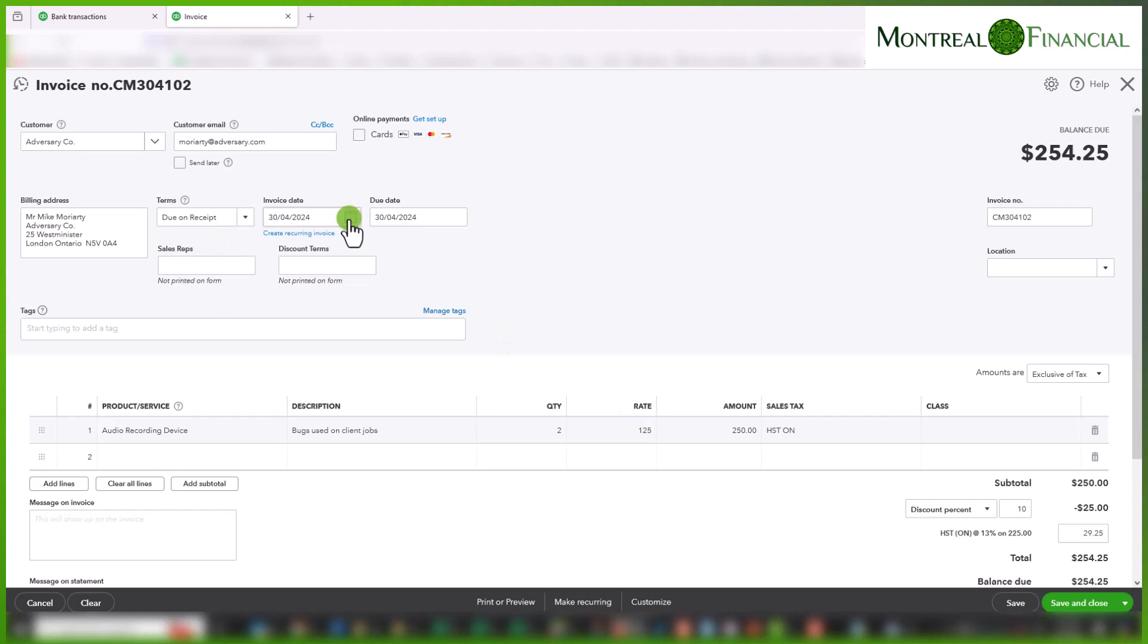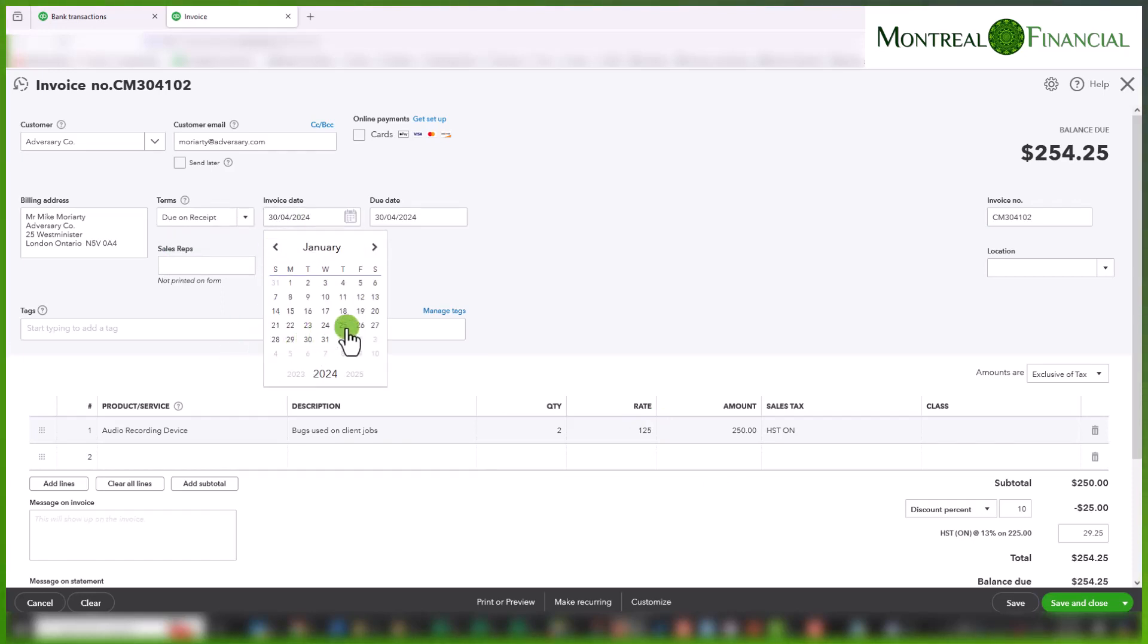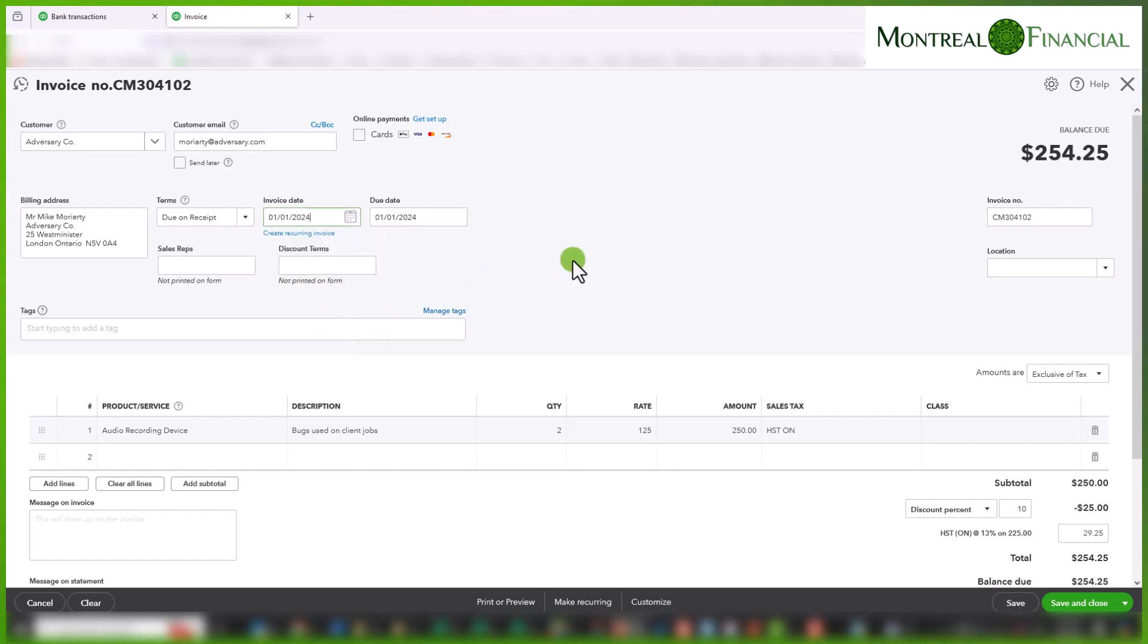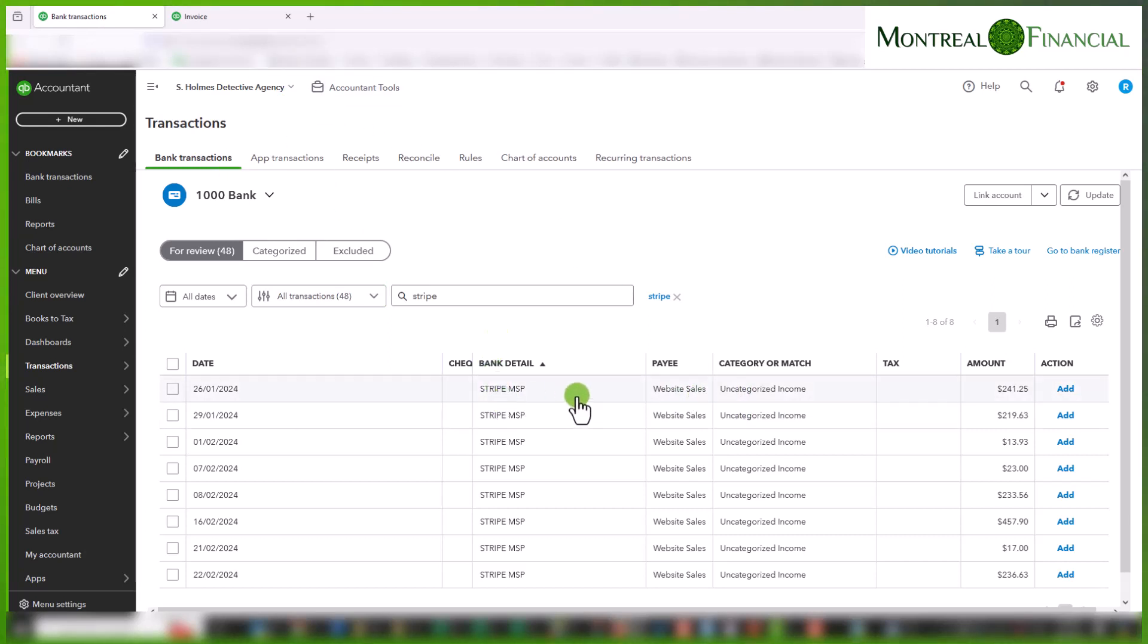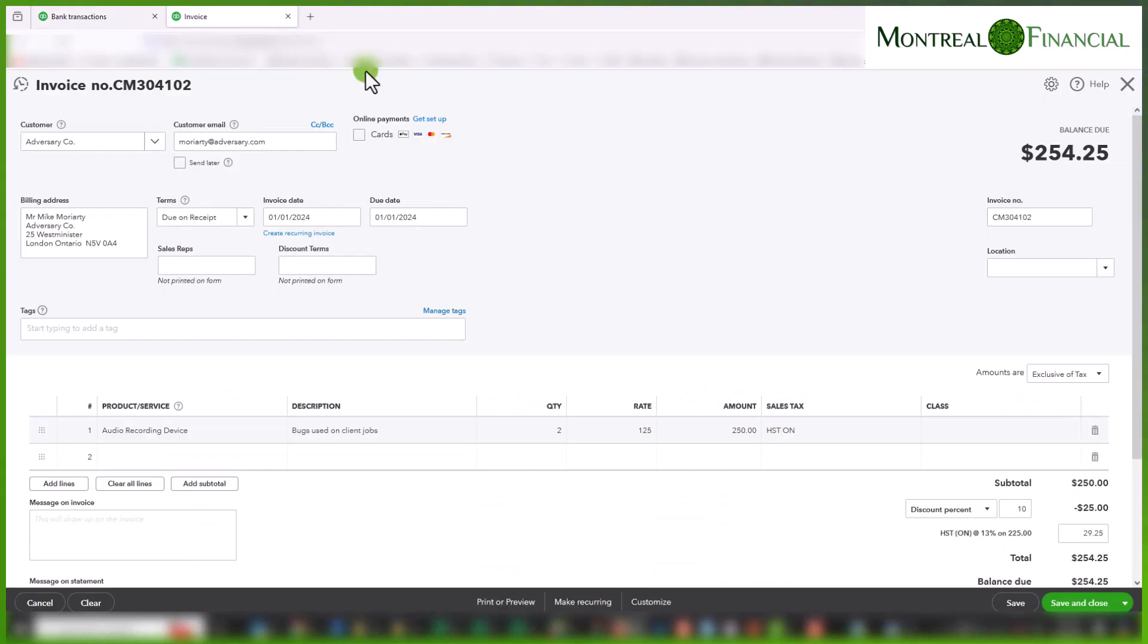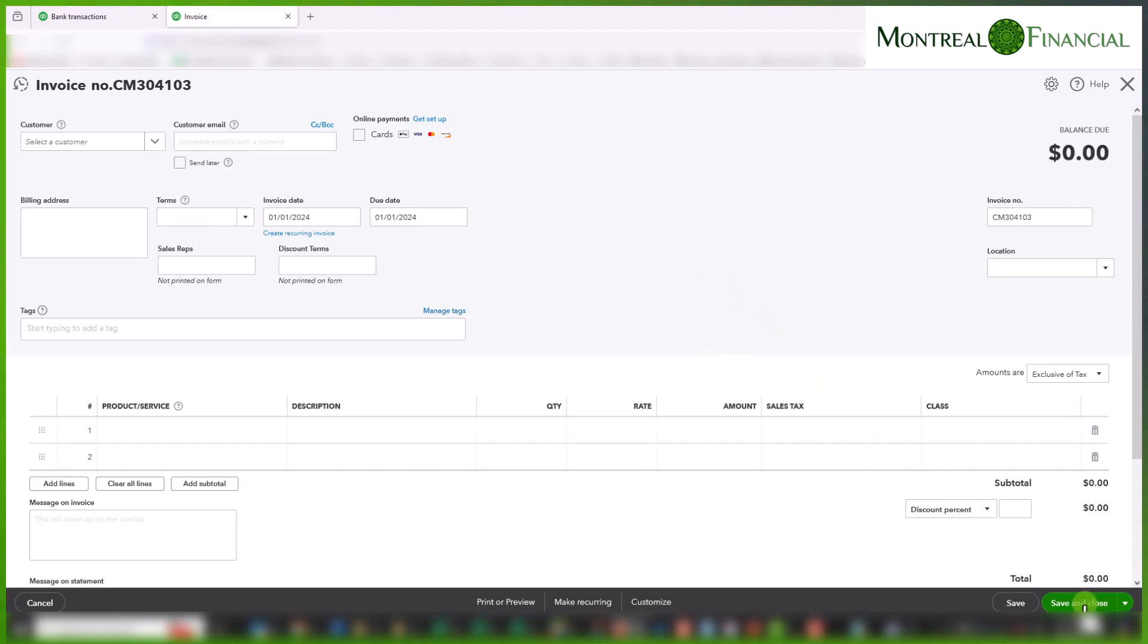Also the invoice date is January 1st. Let's do that because the date of the downloaded transaction is January 26th and we're going to assume that they paid a couple of weeks after we sent them the invoices. So let's just save and close this for now.